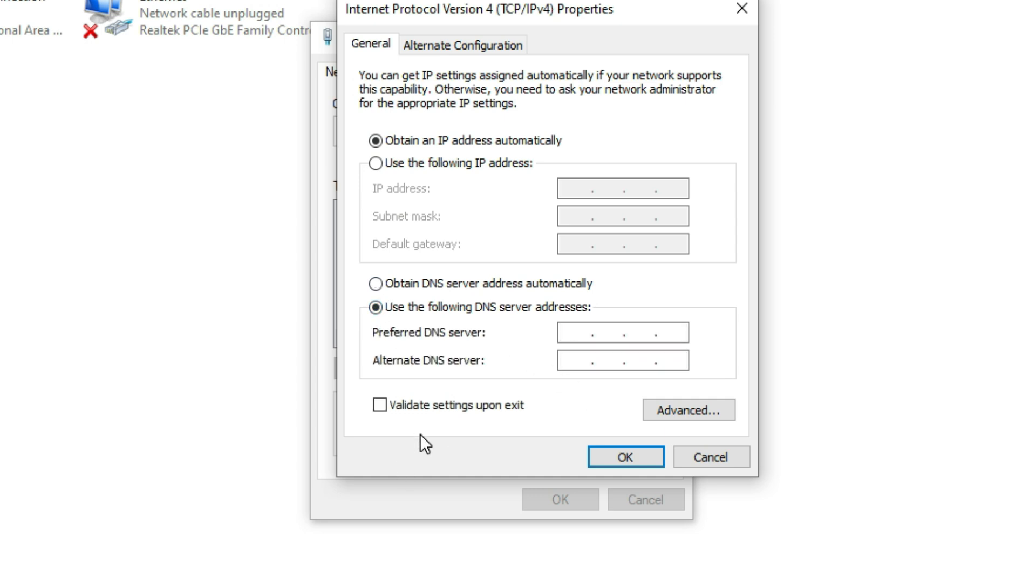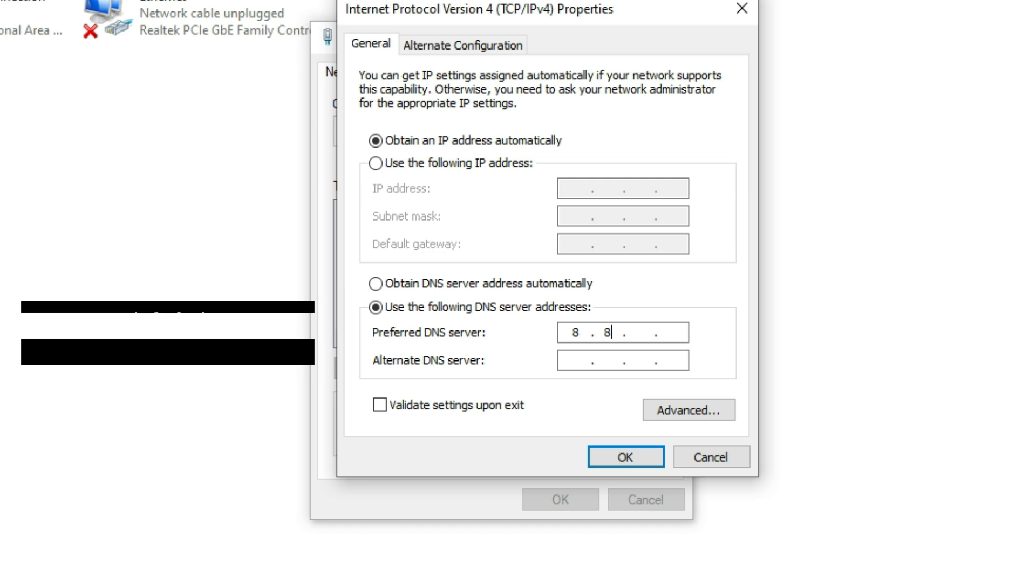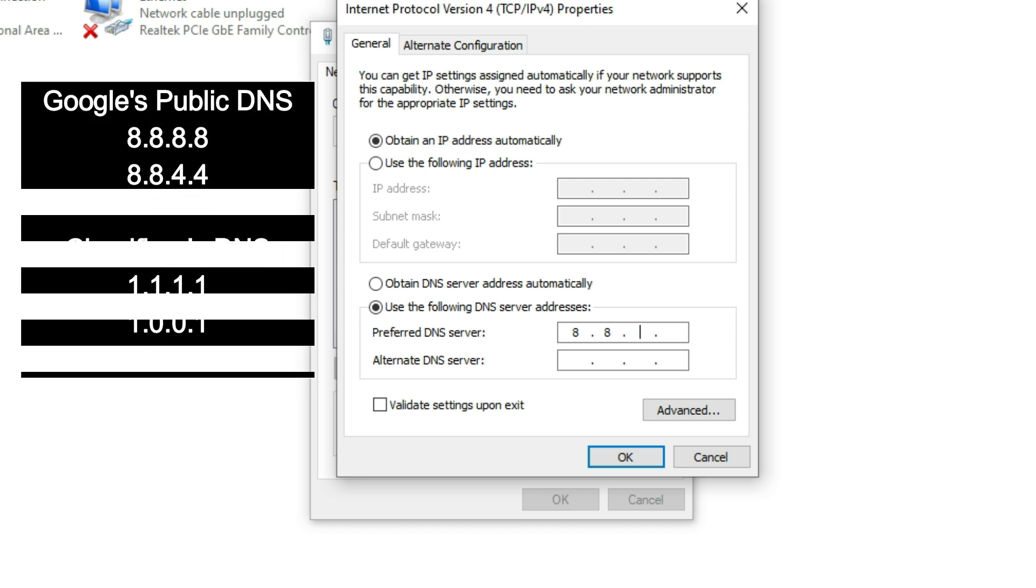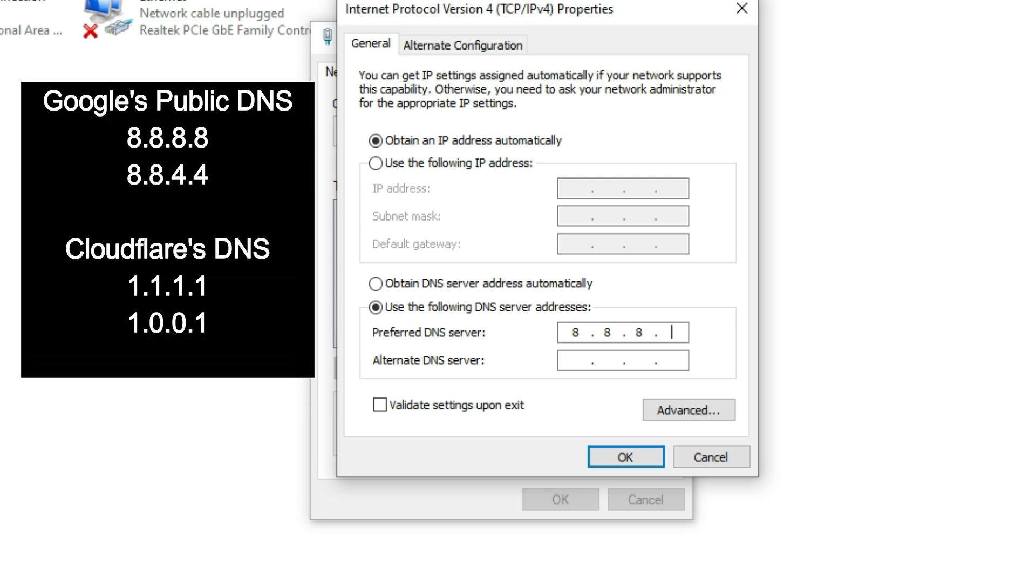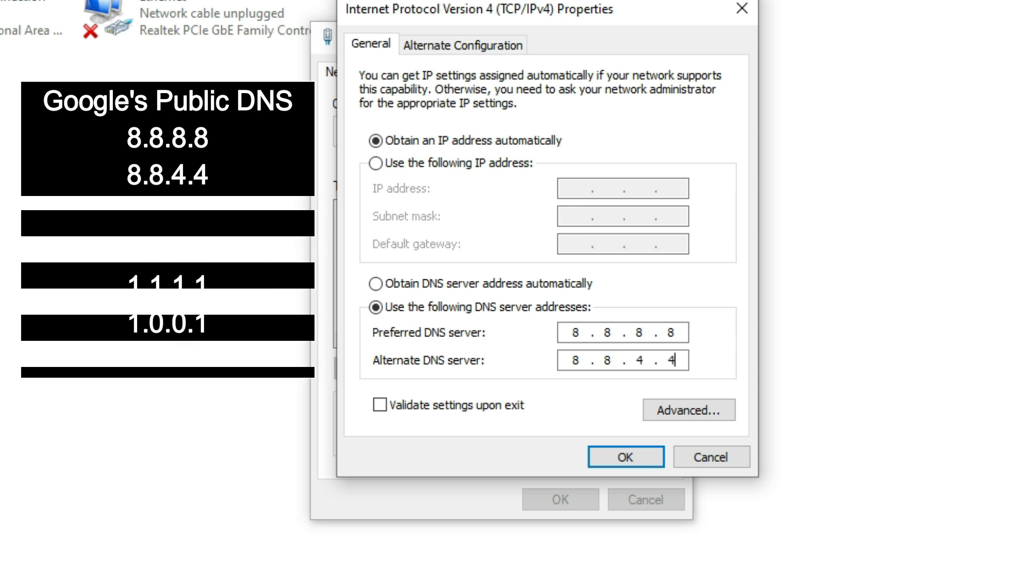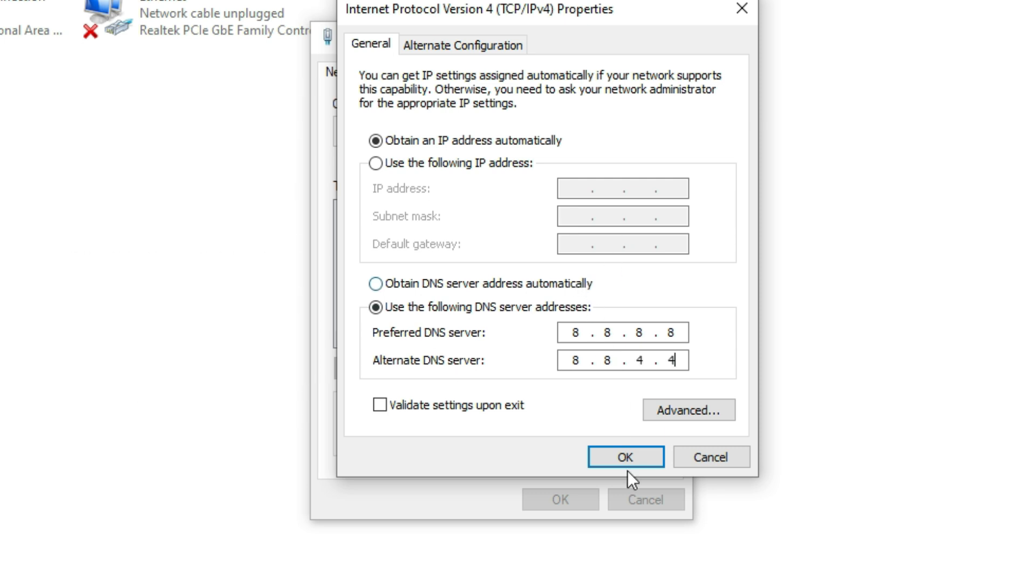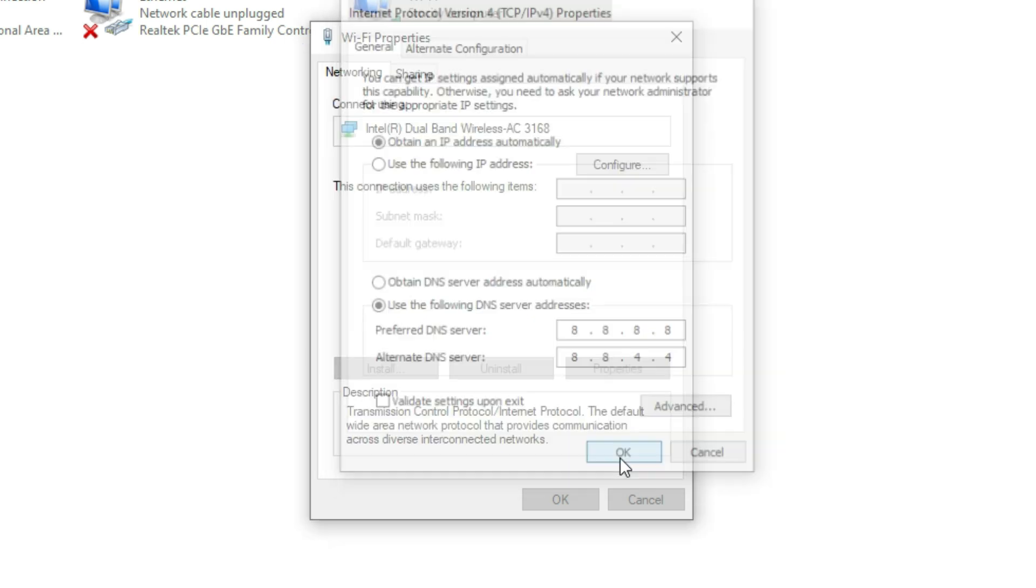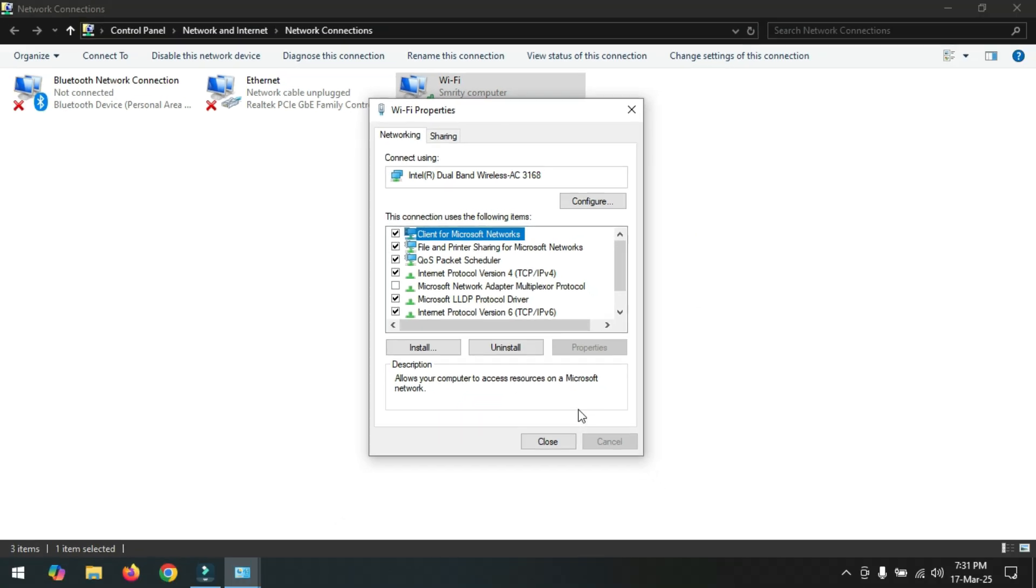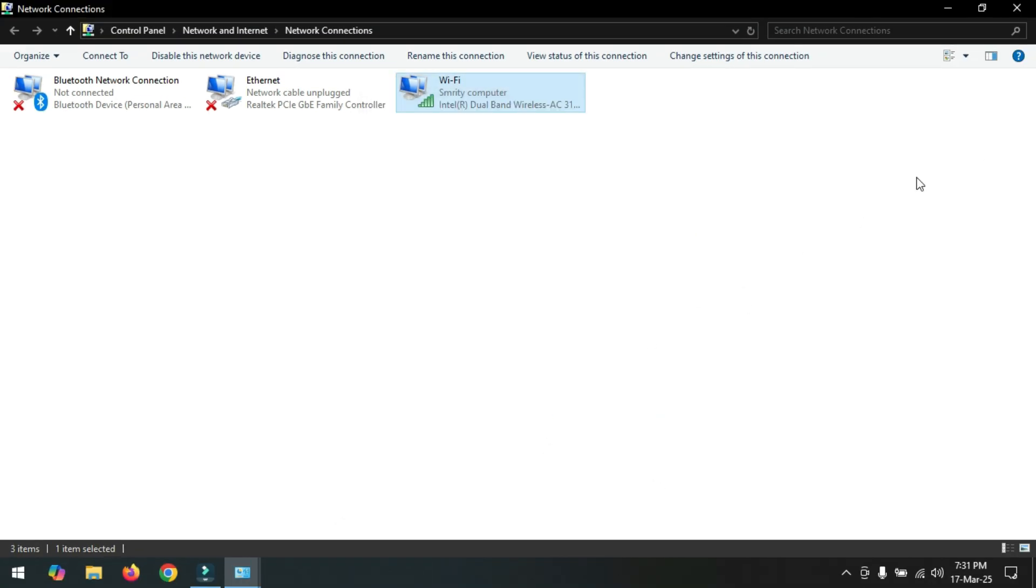And type Google or Cloud public DNS server. And click OK, then close and restart your PC.